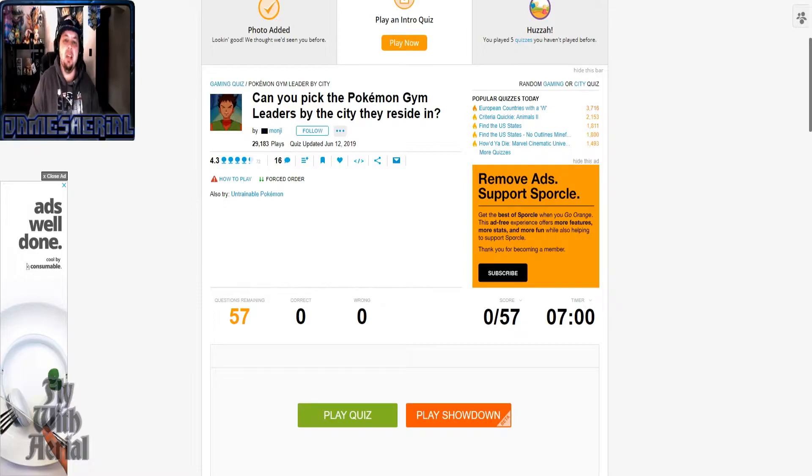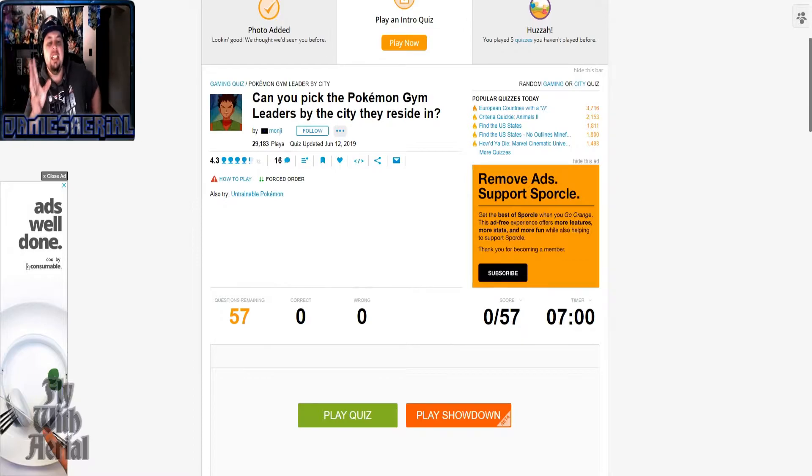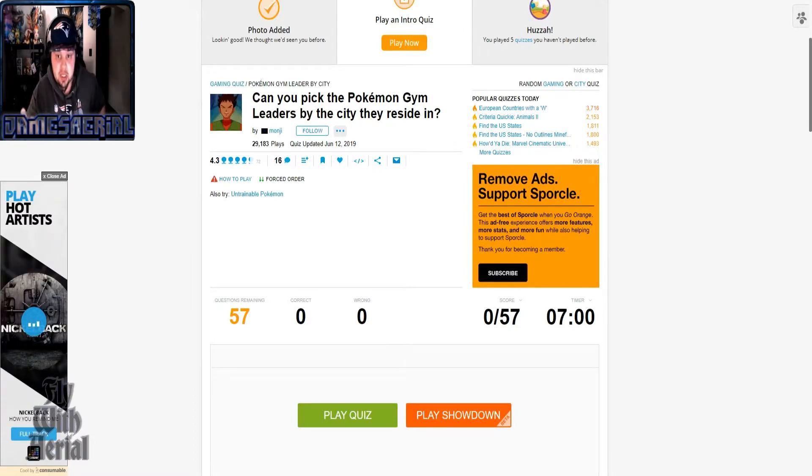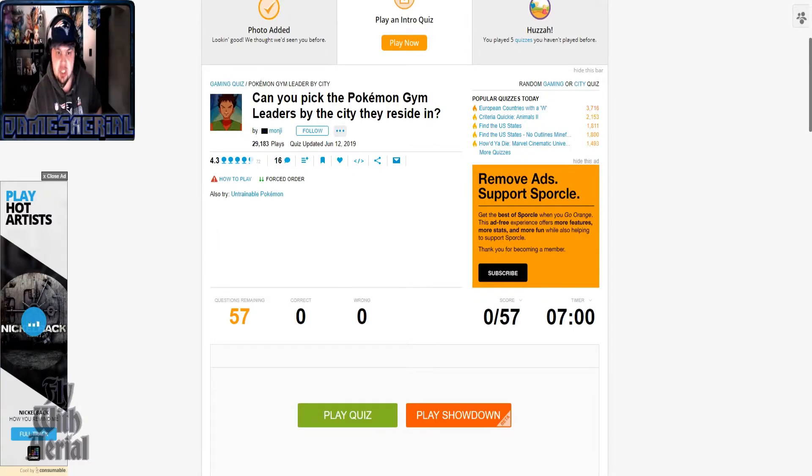All right, so hello everyone, how are you? Hopefully you're well. So here was the idea about what this video was supposed to be. There's supposed to be a quiz of all the gym leaders between gens 1 and 8.